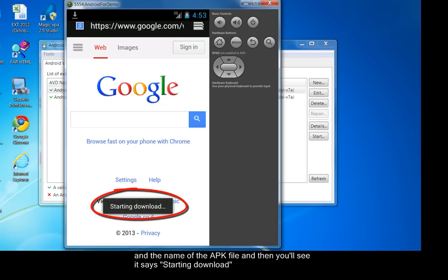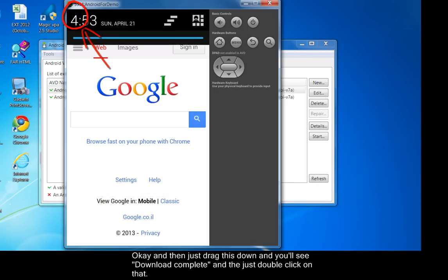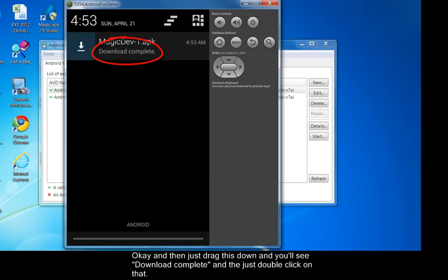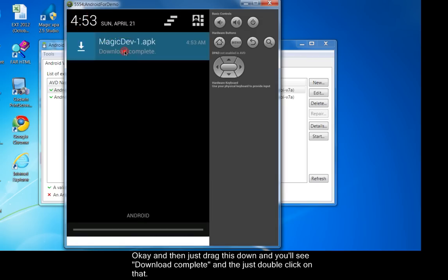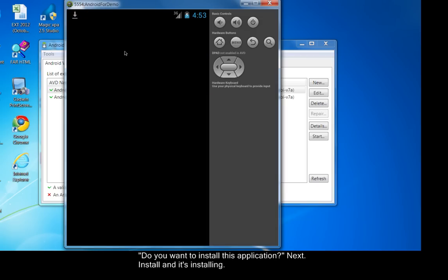And the name of the APK file. Then you'll see it says starting download. Just drag this down and you'll see download complete. Just double click on that.